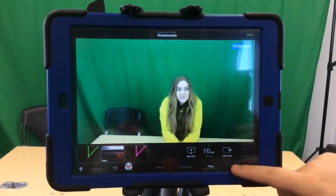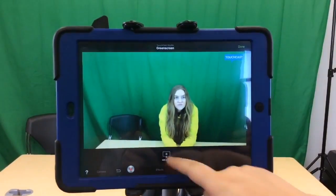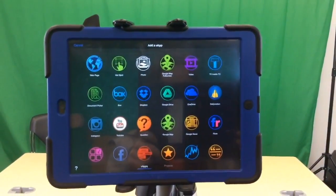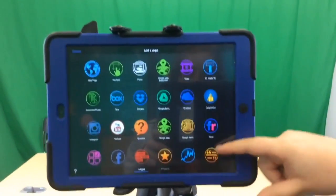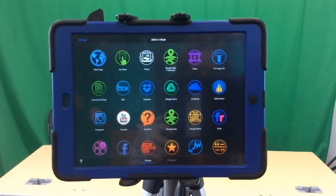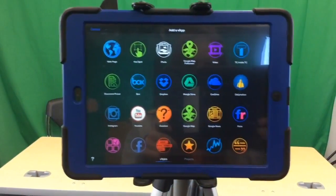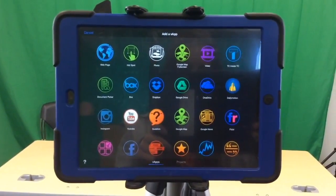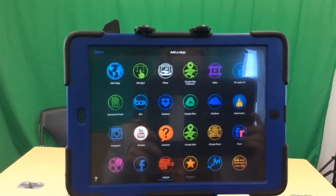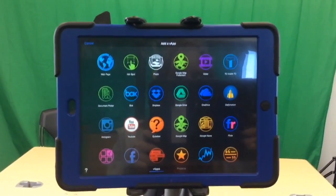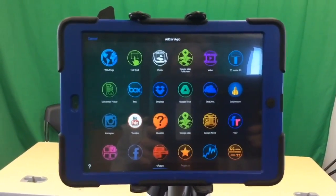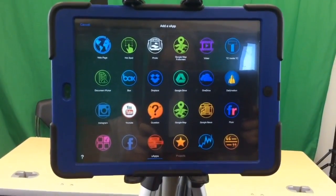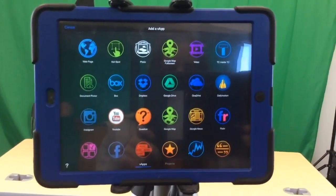Next we are going to go to VApps. VApps is kind of confusing but there are a lot of familiar things you can see. There's webpage, photo, Google Maps, video, and YouTube. You can touch one of them and it will appear on the green screen. So if you want something from a school project that you want to insert from Google Drive, you can do that too.